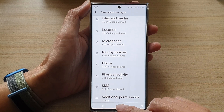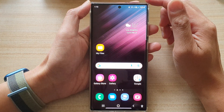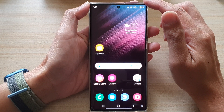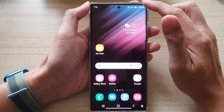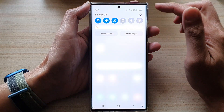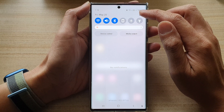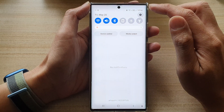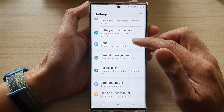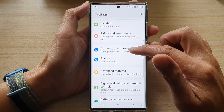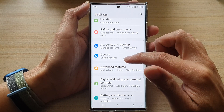First, tap on the home button to go back to the home screen, and from the home screen, swipe down at the top, and tap on the settings icon. In settings, go down and tap on Apps.